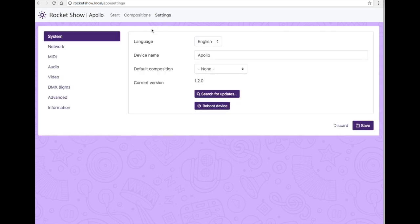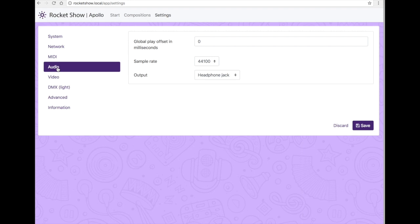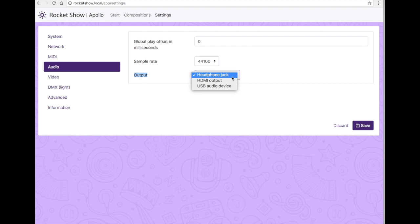What we're gonna do now is go into settings and take a closer look at the audio part. Here you can see the output is at the moment routed to the headphone jack. We've tested this port in the last video, but we will change this now.